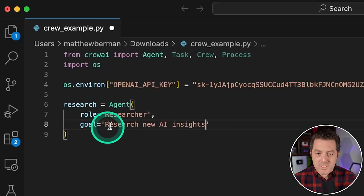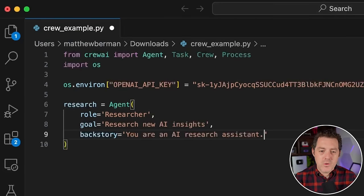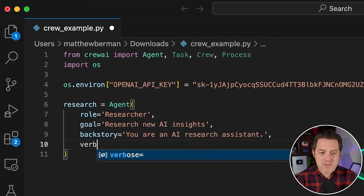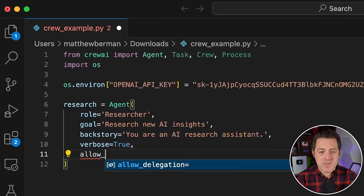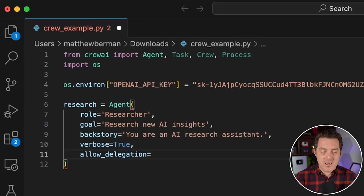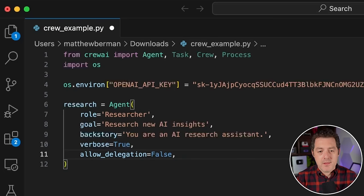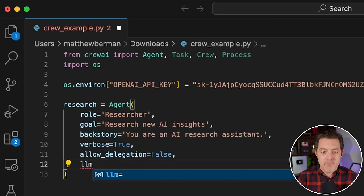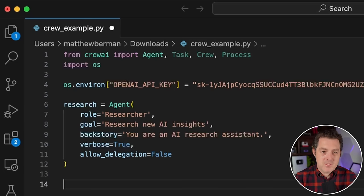Then we give it a goal: 'research new AI insights'. Next, we give it a backstory — basically a system message: 'You are an AI research assistant.' We set verbose equals True to get more information as the agent is running. And allow_delegation — this is where you start to see the difference between Crew AI and Autogen: there's no real way to control delegation in Autogen, but now we can. We don't want the research assistant to delegate any work, so we set it to False. By default it uses ChatGPT, so we don't need to specify an LLM for now.